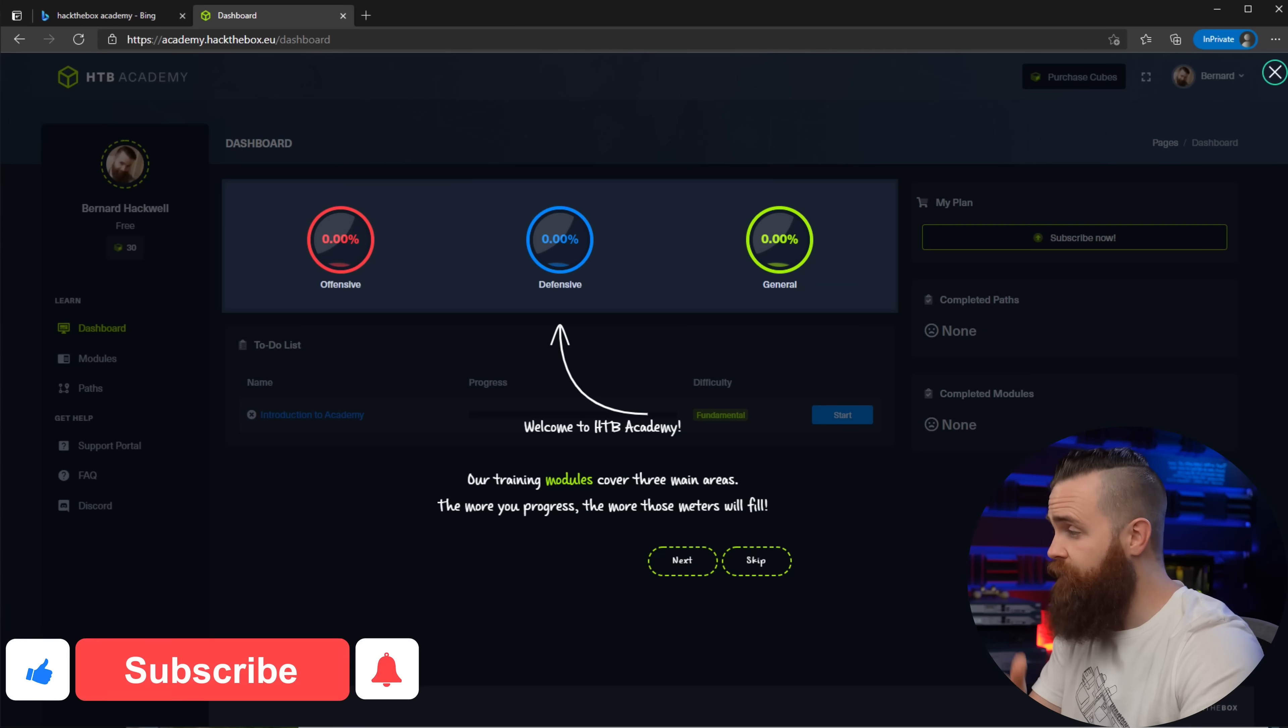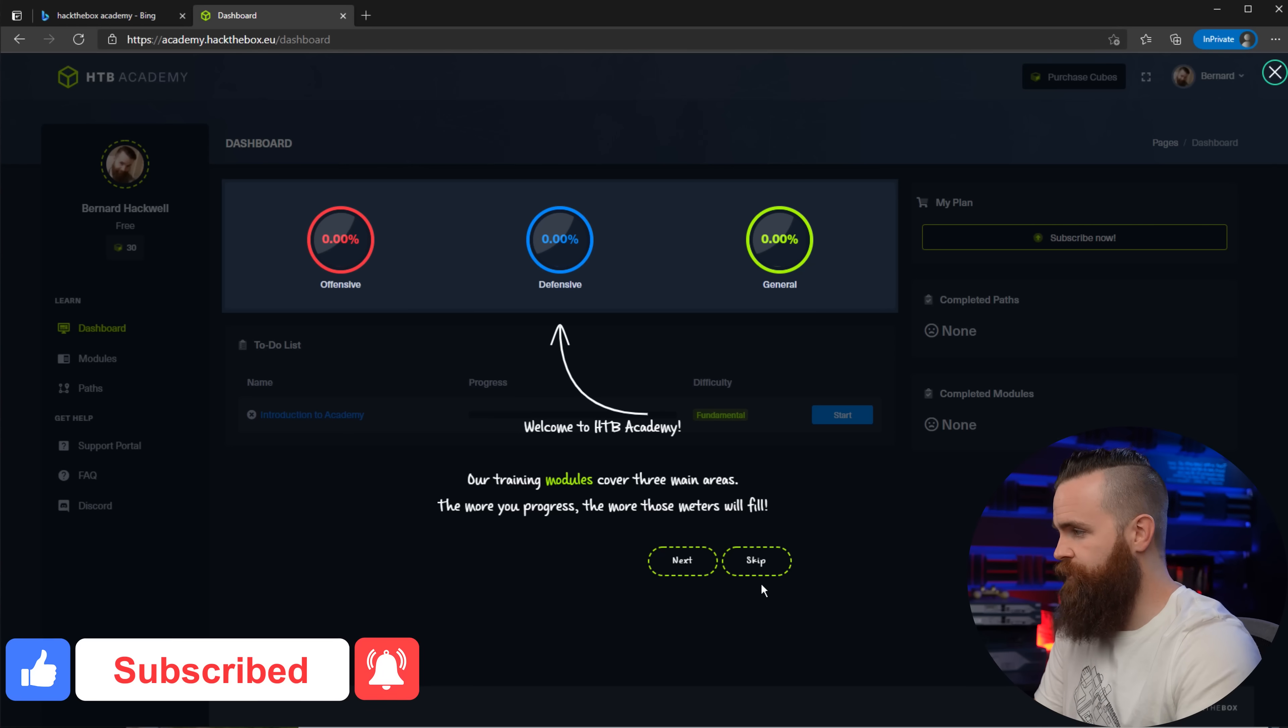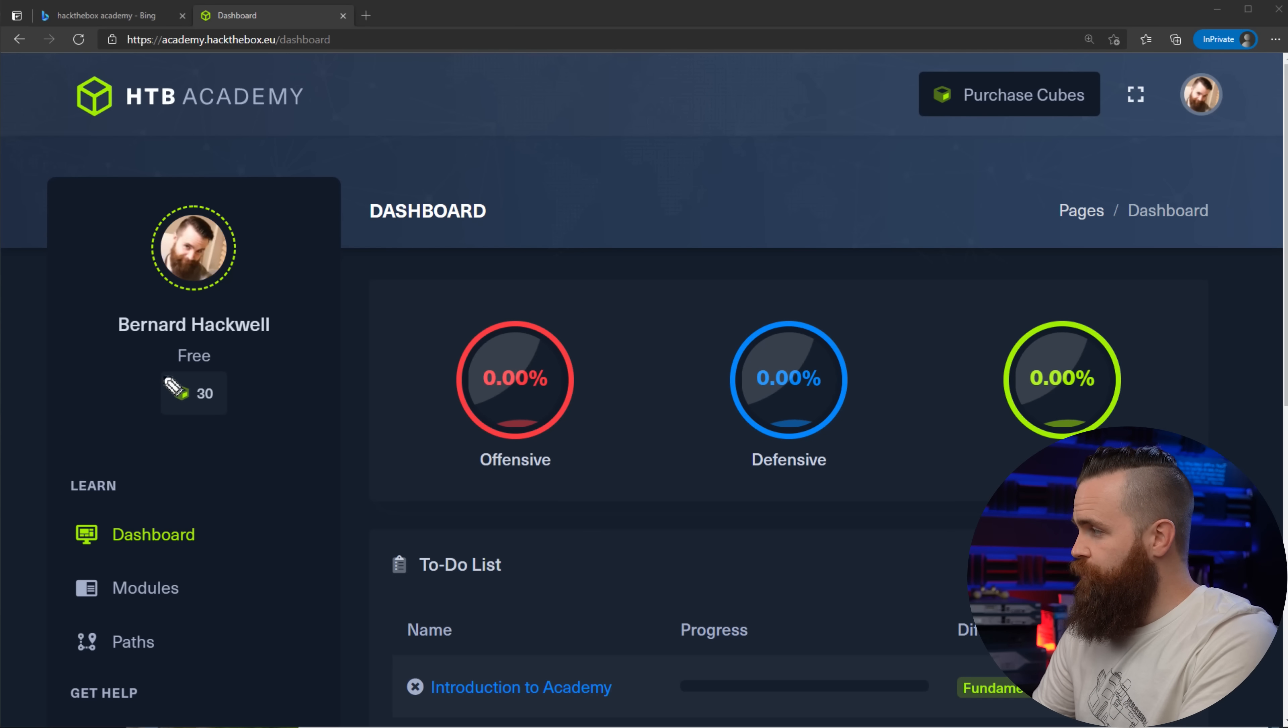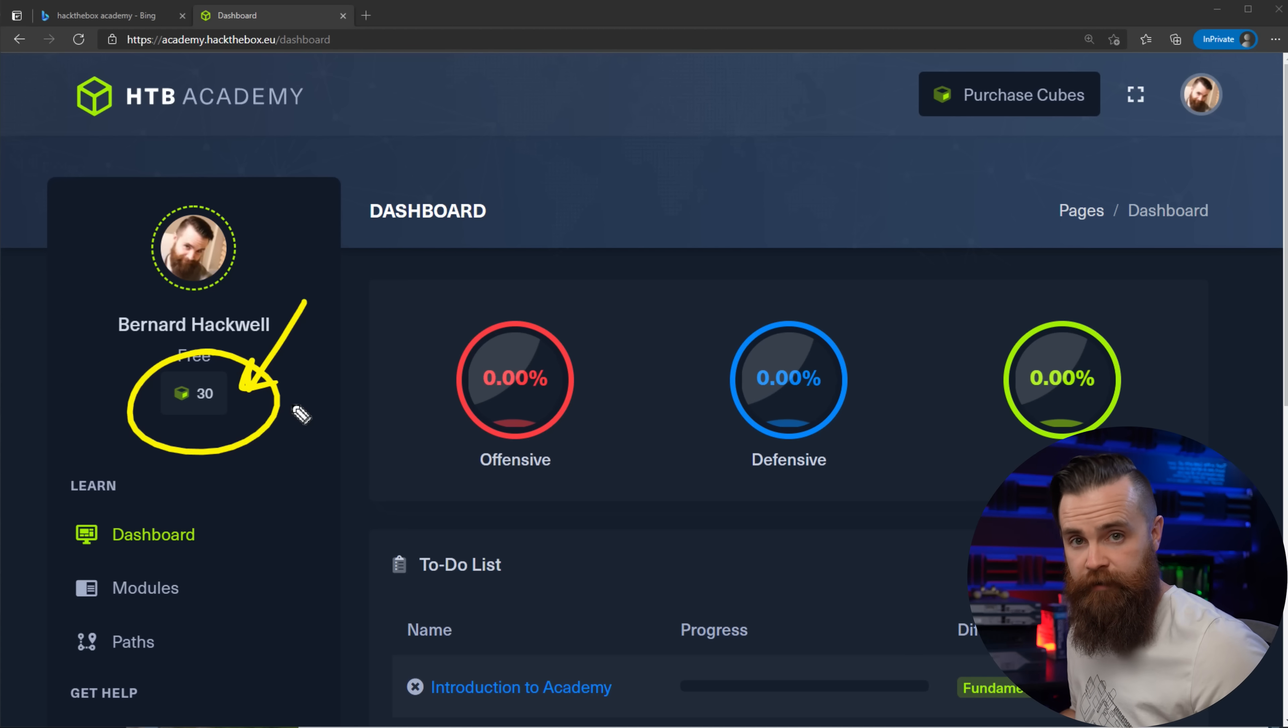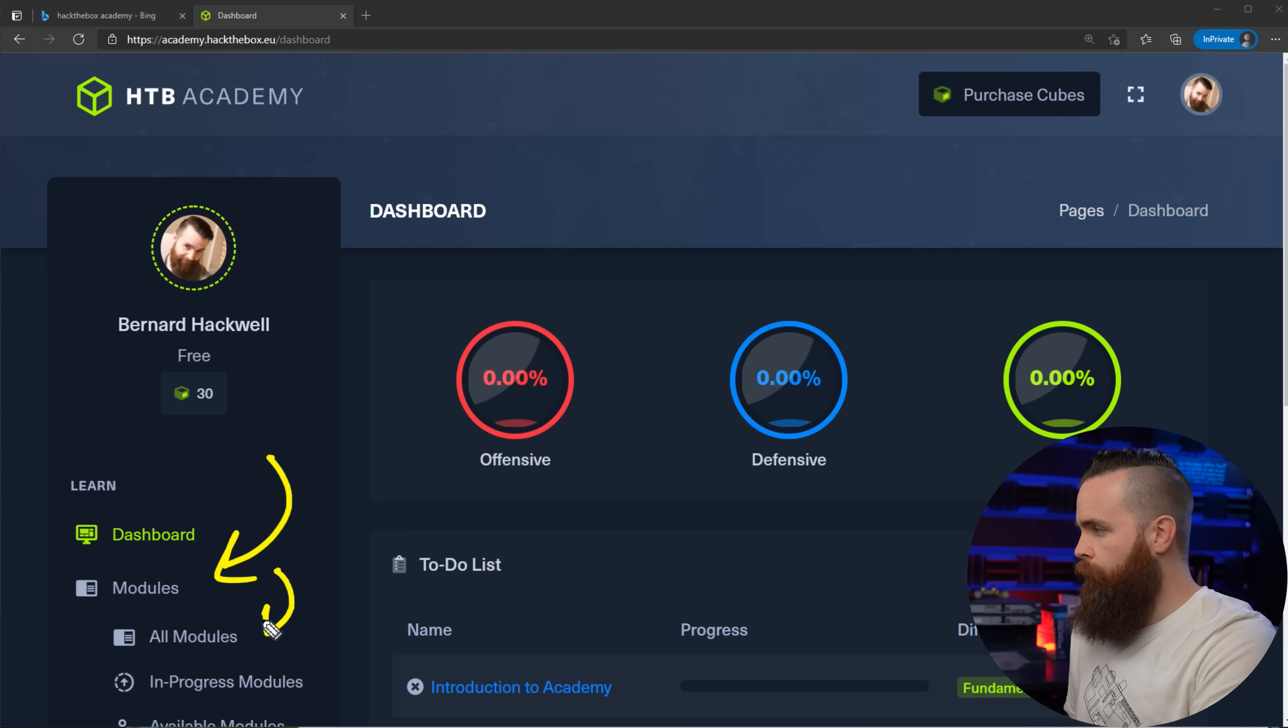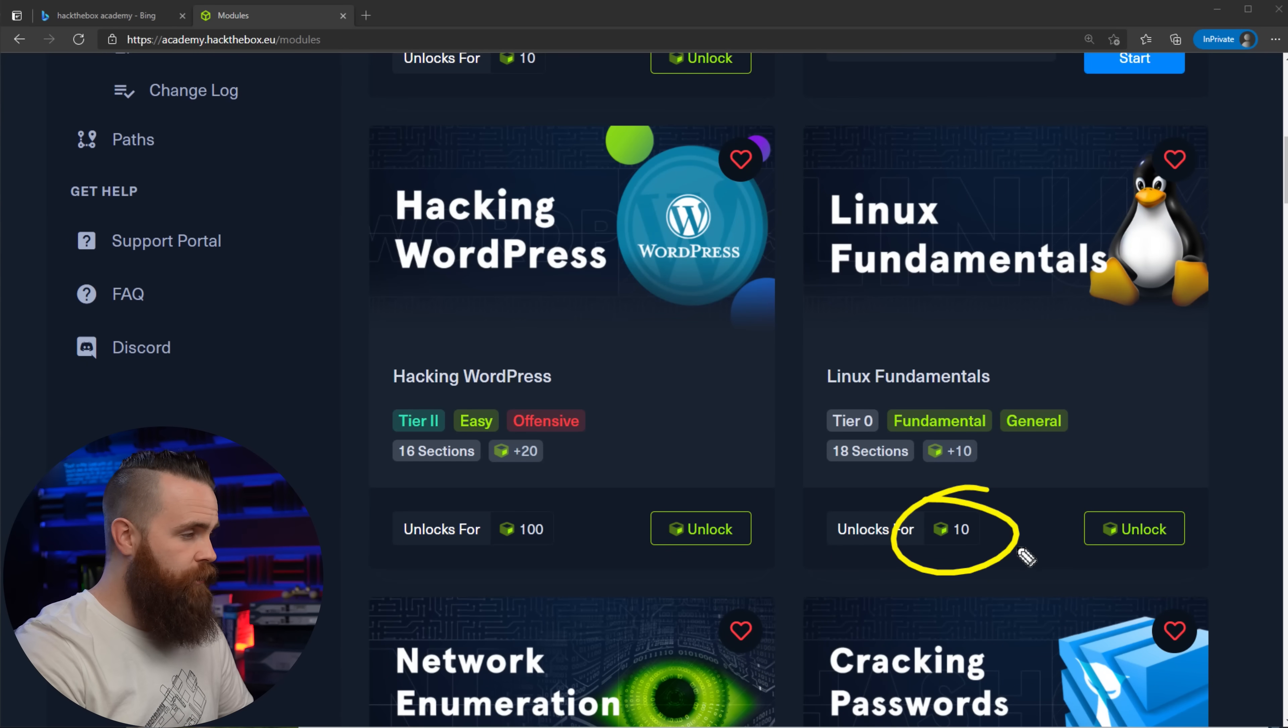So once you've clicked the link and signed up, which by the way you should - this entire series will use this lab - you can go through the introduction or just click skip. Now notice one thing real quick: right under your username you'll have 30 cubes. Cubes are what you need to unlock whatever course you want to take through Hack The Box Academy. You can also purchase more, but hey, we've already got 30. We're good. Next, click on modules and then all modules.